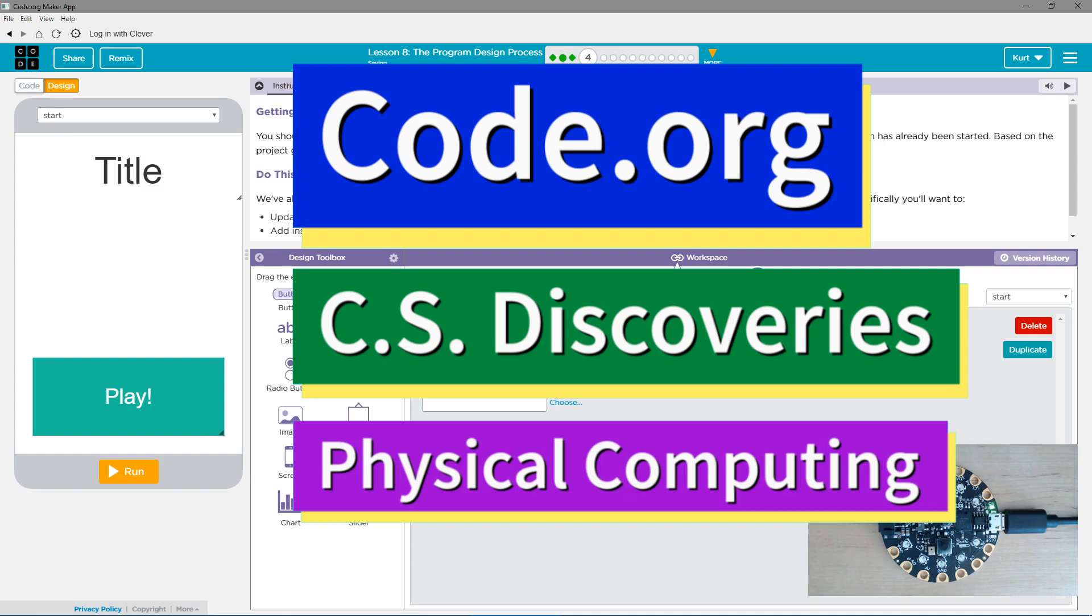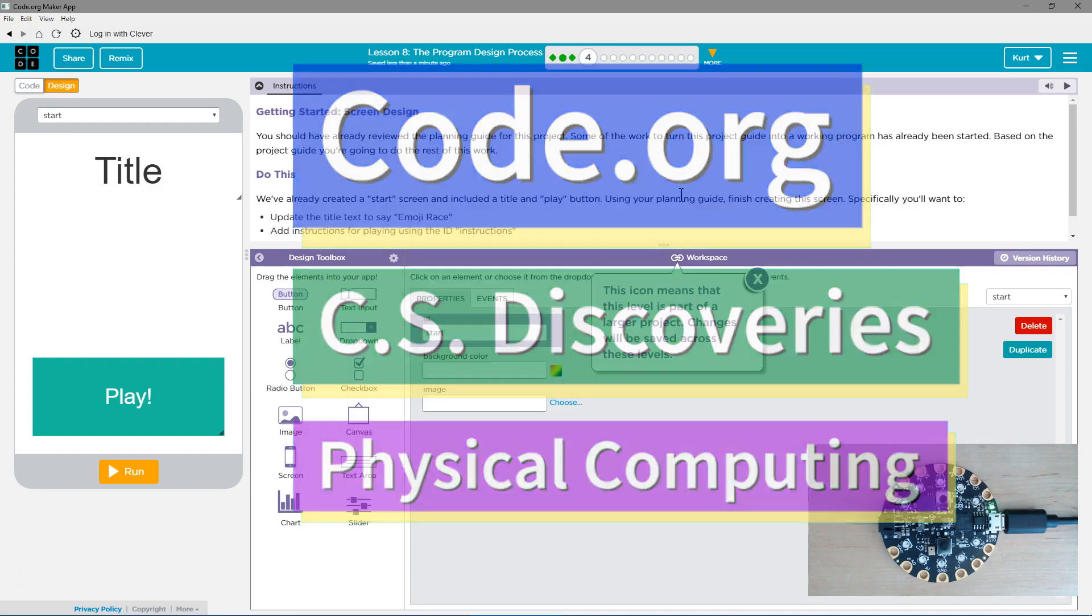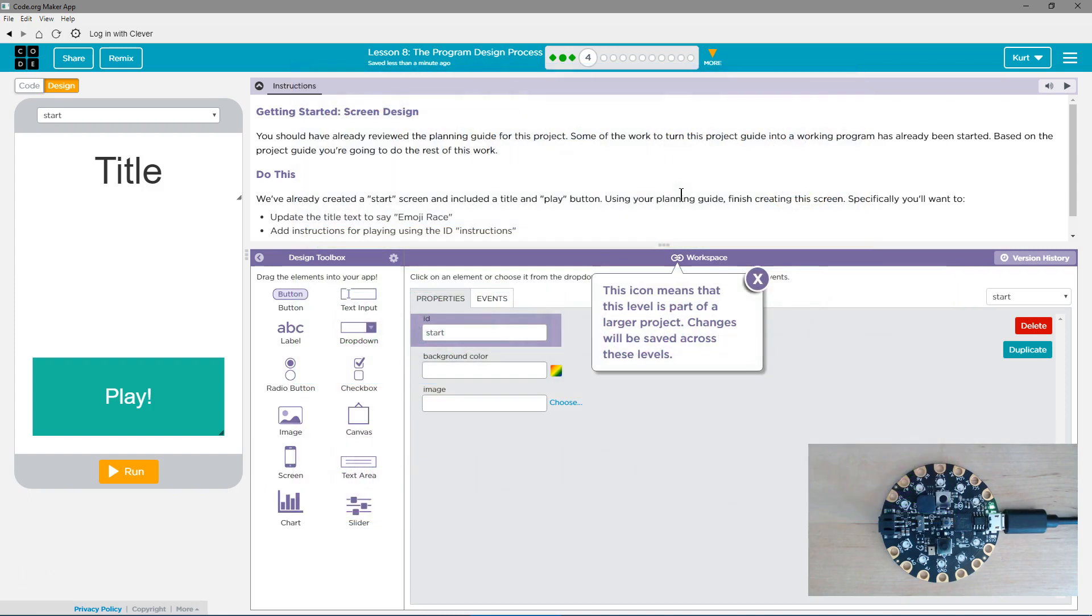This is Code.org. I'm currently working on CS Discoveries, their physical computing unit. I'm on lesson 8, the program design process.